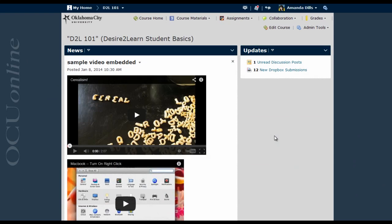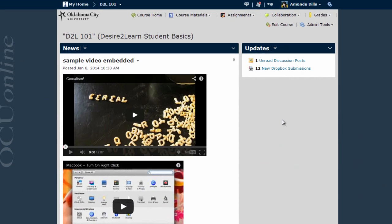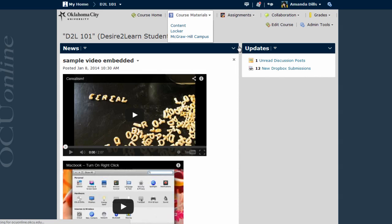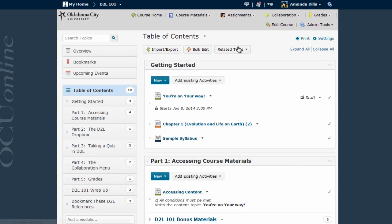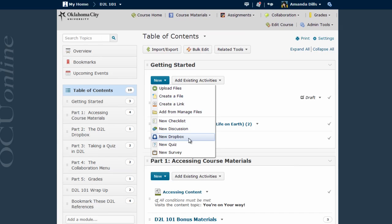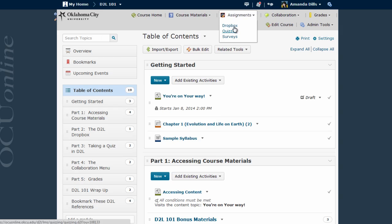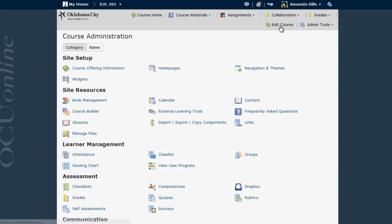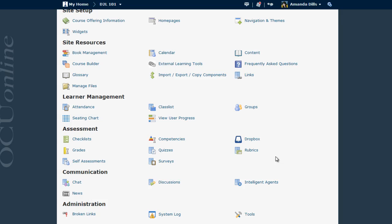You can create Dropbox folders in two main ways, either through the new Dropbox link within the course content, or by choosing the Dropbox link from either the Assignments or the Edit Course menu. In this case, I'm going to go through Edit Course and click Dropbox.